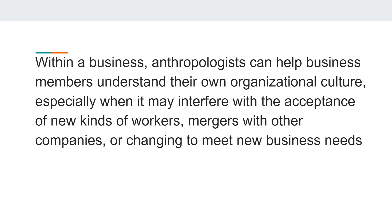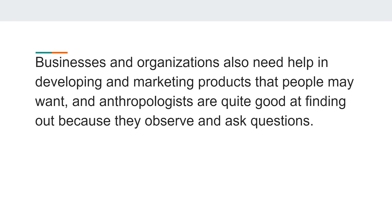Within a business, anthropologists can help members understand their own organizational culture, especially when it may interfere with the acceptance of new kinds of workers, mergers with other companies, or changing to meet new business needs. Businesses and organizations also need help in developing and marketing products that people may want, and anthropologists are quite good at finding this out because they observe and ask questions.